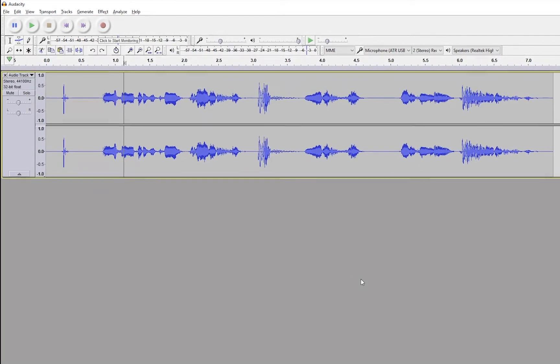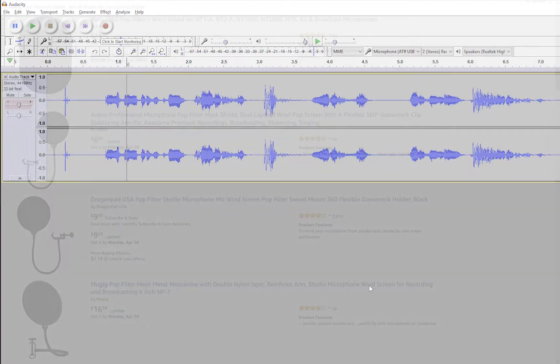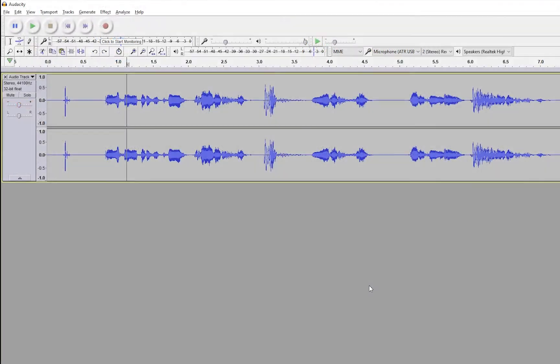Now the first step you should take is to try to prevent plosives with using a pop screen or wind filter or something like that. Anything that you can get on Amazon or elsewhere. But you may still get some sometimes, I know I do. And so if you do get them, you want to know how to get rid of them.